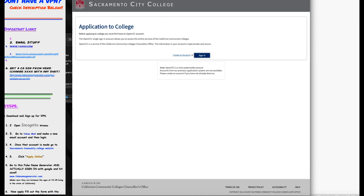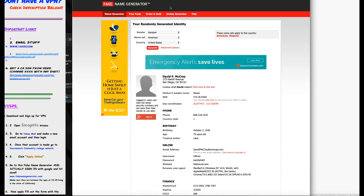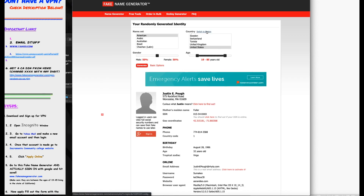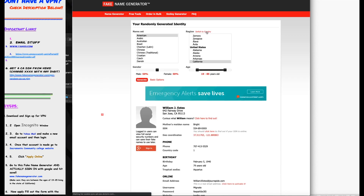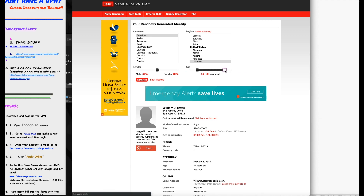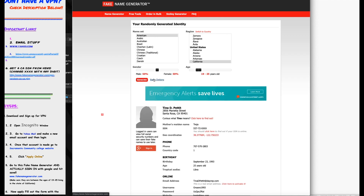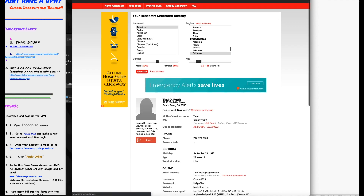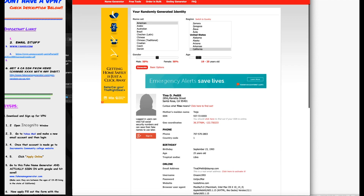That link is gonna generate a random name. You're gonna want to click on advanced options, switch the region to California, set the age to 19 to 25, and then hit generate.